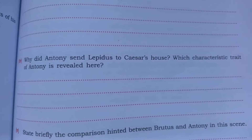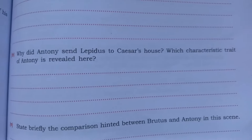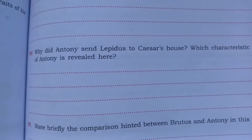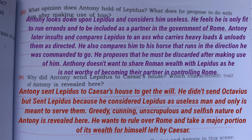Question four: why did Anthony send Lepidus to Caesar's house, and which characteristic trait of Anthony is revealed here? Anthony sent Lepidus to Caesar's house to get the will. He did not send Octavius but sent Lepidus because he considered Lepidus a useless man meant only to serve them. This reveals Anthony's greedy, cunning, unscrupulous, and selfish nature. He wants to rule over Rome and take a major portion of its wealth left by Caesar.